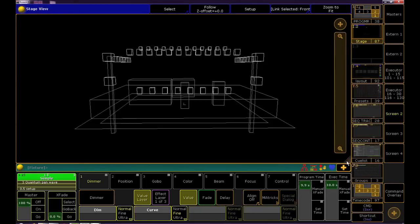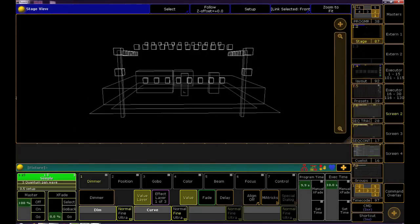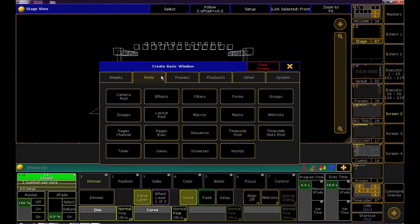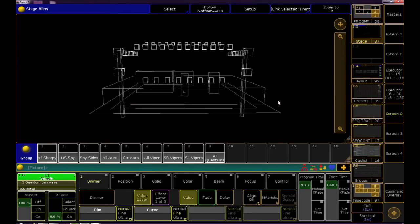I'm gonna add a small groups window at the bottom of the stage view and also the layout view just to make things easier.